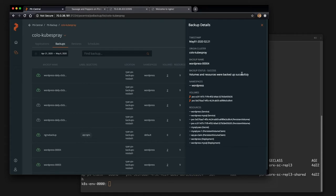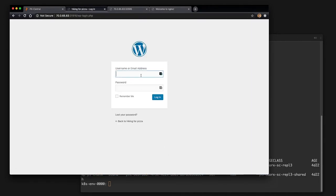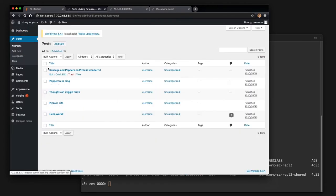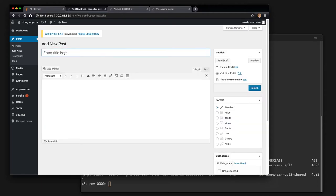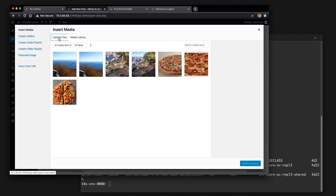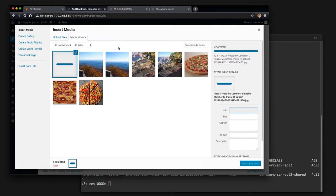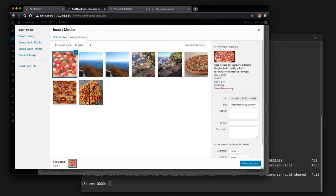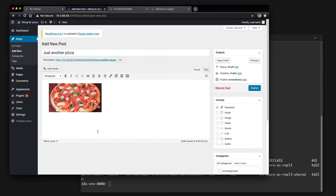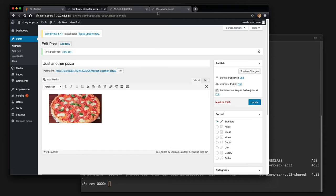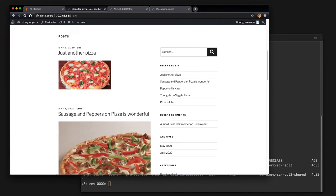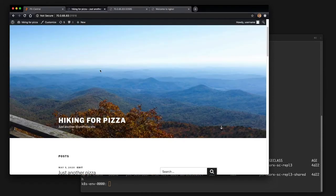So what we're going to go ahead and do is log into our administration portal for WordPress and add another post. That way we know we have some data that needs to be backed up. So we're going to add another post and it's just another pizza. So we're going to select a new image here for this post, add this image here and publish our post. So now if we go back to the blog, we can see we have one new post on May 5th.